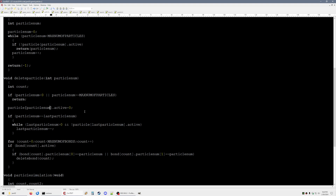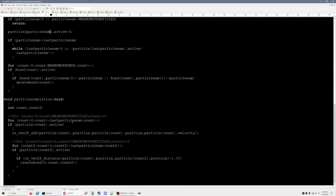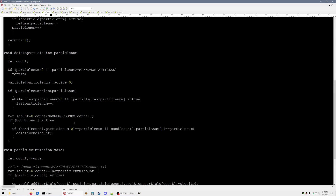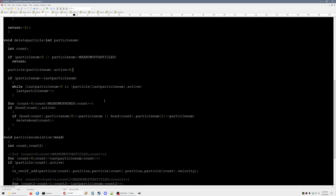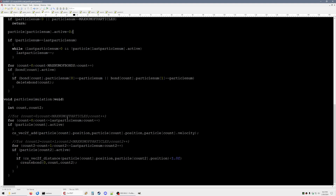If we look at the delete particle function, you can see all we have to do is just set active to zero, and that way when it loops through it'll just skip that one. It doesn't have to affect any other particles, whereas if you're just keeping track of the number of particles you have to copy the last one into the open position. It can be kind of slow — it seems really slow — but on a modern computer it doesn't take that much time to loop through 32,000 times even if you don't need to.